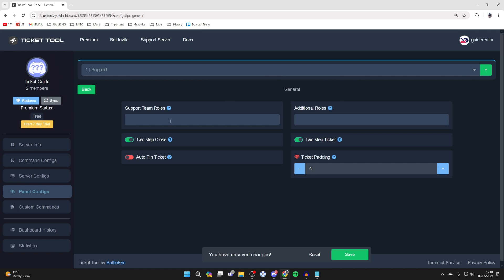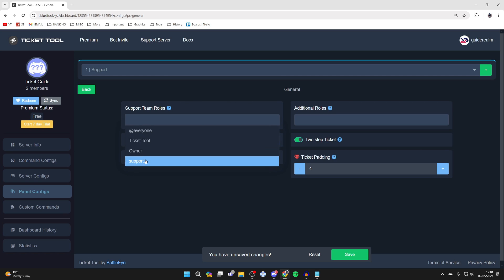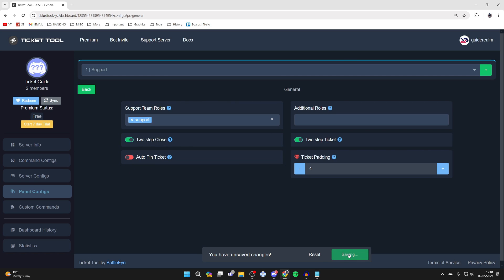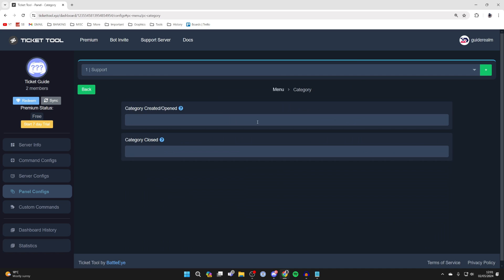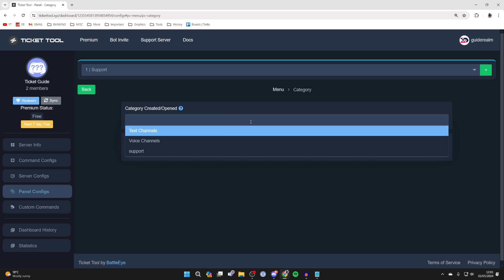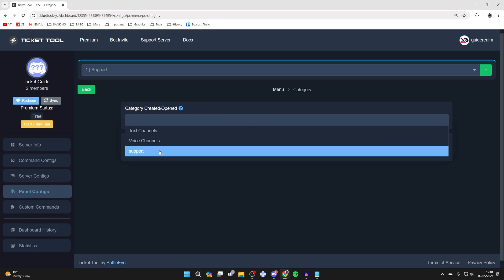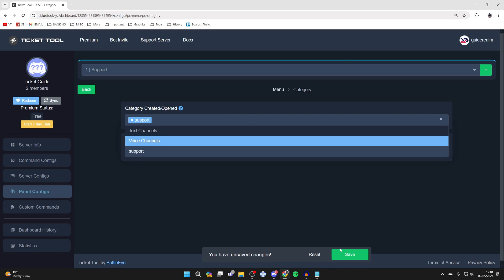Now go into general here and you need to choose the support team roles. We have one called support and you can click on save. Then press back and go into category. You need to choose the category where we named our support. Press save.